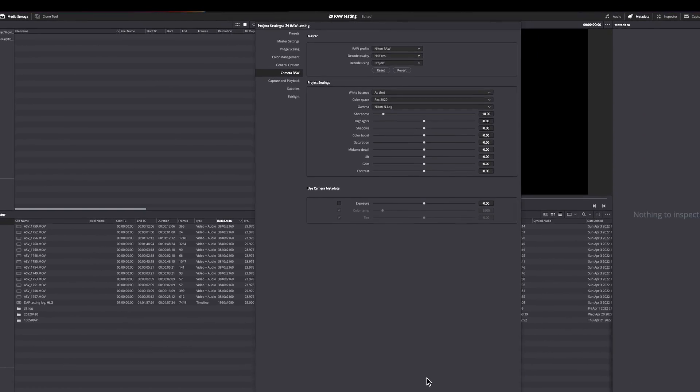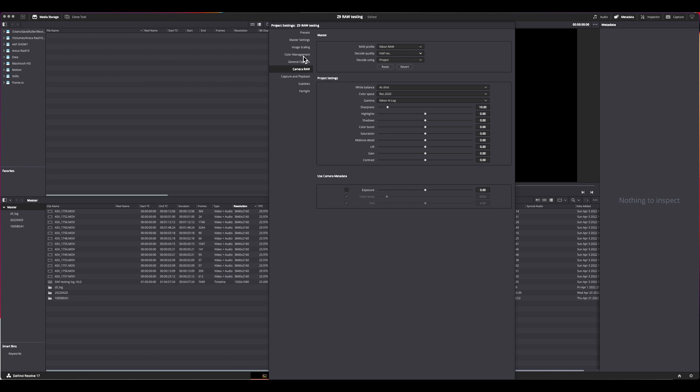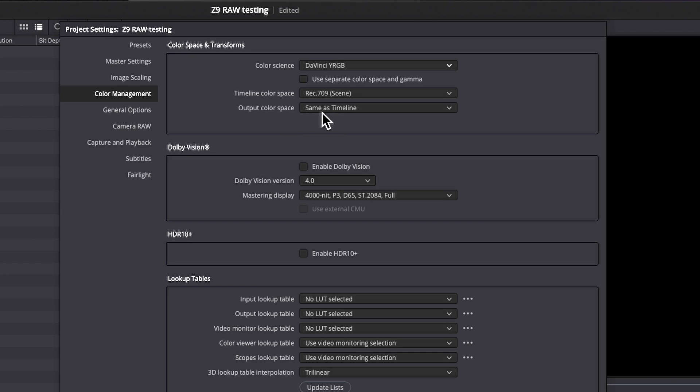So once you've done this, we want to go to color management. When you come to it, it'll look like this. The default color science is DaVinci YRGB, which is an unmanaged color space. It'll be REC 709 by default, and the output color space will be whatever the timeline is.